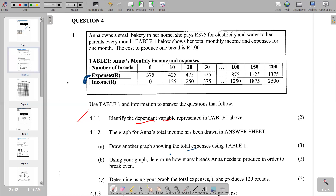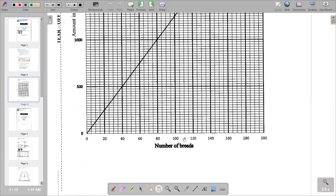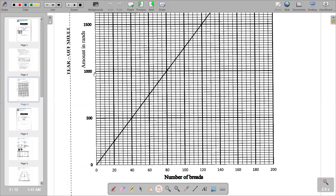We need to plot the total expenses on the graph. The vertical axis represents the amount in rands, and the horizontal axis shows the number of breads. On the vertical axis, we have markings starting from 0 up to 500 and beyond. Between zero and 500, there should be five points: 100, 200, 300, 400, and 500. We have 20 lines between those intervals.